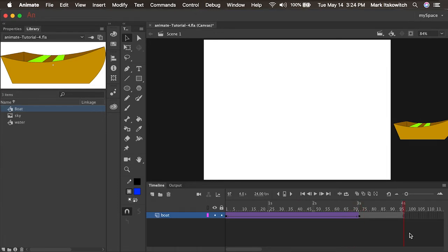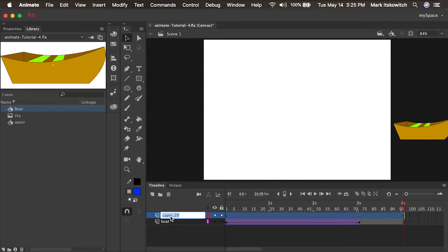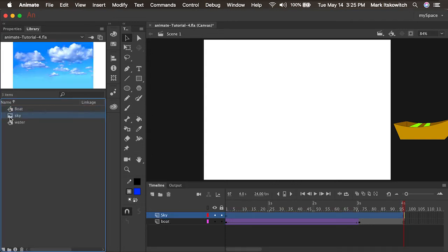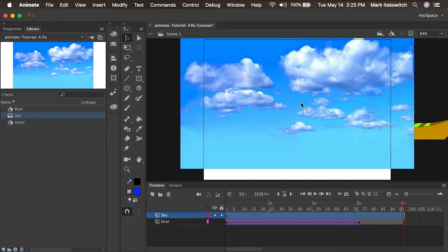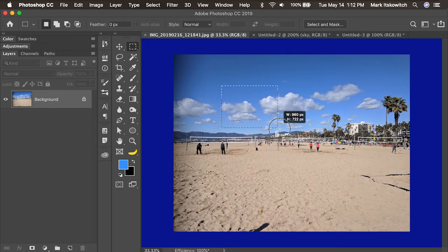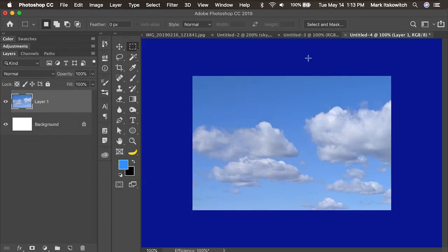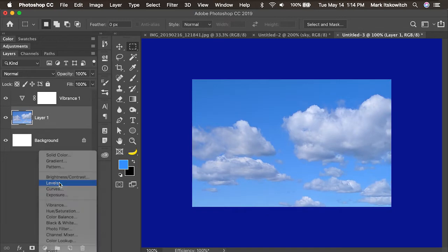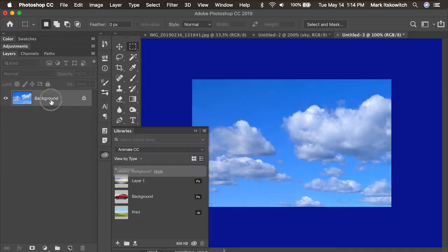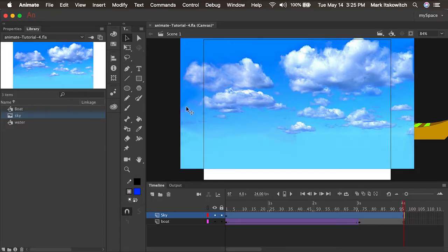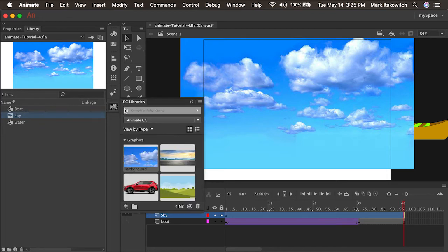We have a simple animation. Let's add a little background art so it's not just floating through the air. I'll add a new layer and call it 'Sky'. I've already created a bitmap and put it in the library called Sky. I'll drag that onto the stage. I took an image into Photoshop, selected a portion of the sky, copied it, put it into a new file, made a couple of color adjustments, and then dragged it into the Creative Cloud library so it was available inside Animate.